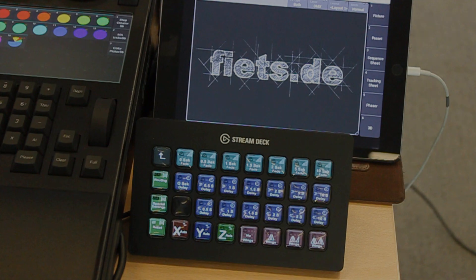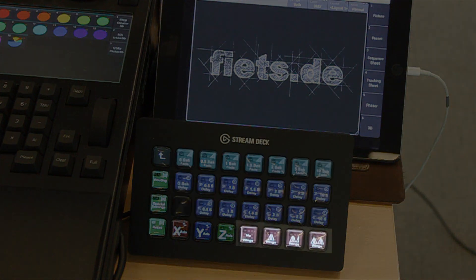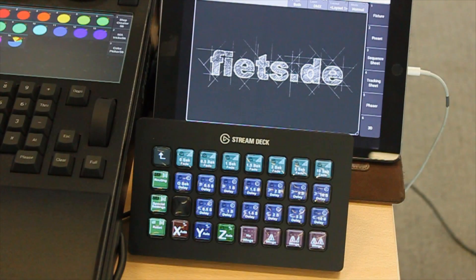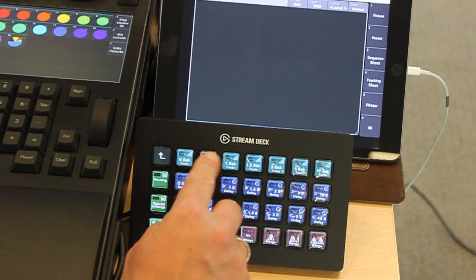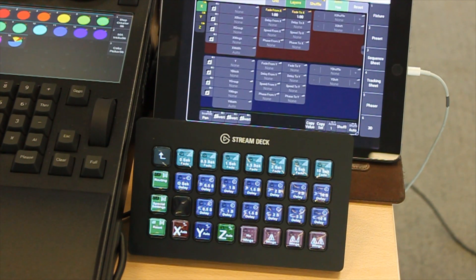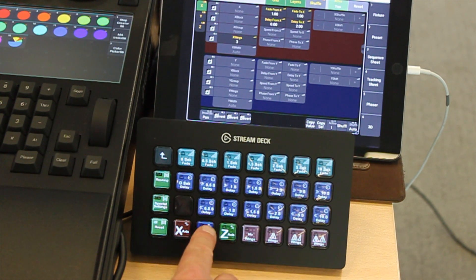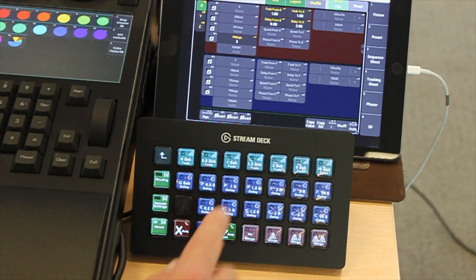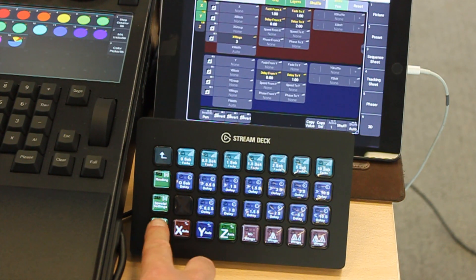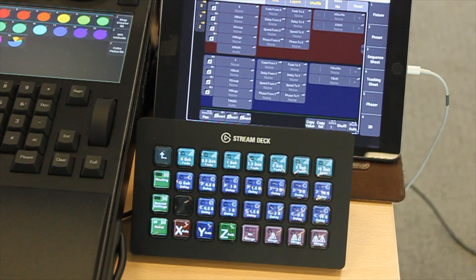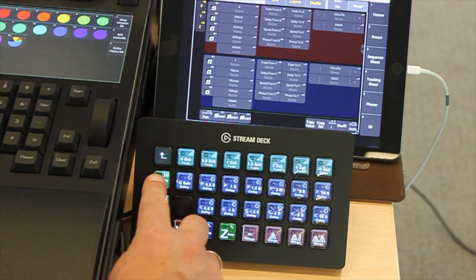The first view is divided into different areas. In the upper line I can choose different fade times directly. The line below shows various delays, and then one line further in the opposite direction. There are different wings at the bottom right. The reset function is located at the bottom left, and the other input options are behind the routing button.